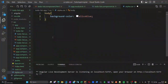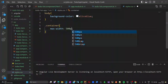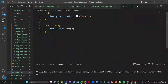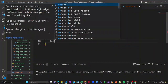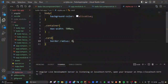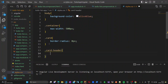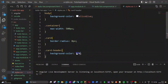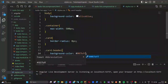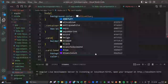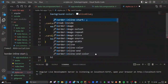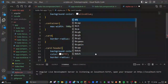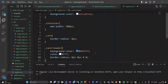Now let us go to styles.css and give some basic styling. I am giving a background color as a slight blue. For the container, I am specifying a maximum width of 500 pixels. For the card, I am giving a border-radius of 8 pixels. For the card header, I am giving a background color of blue using an RGB value, and the text inside the card header will be white.